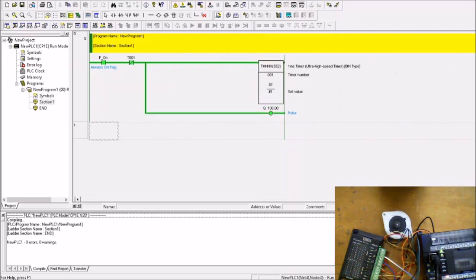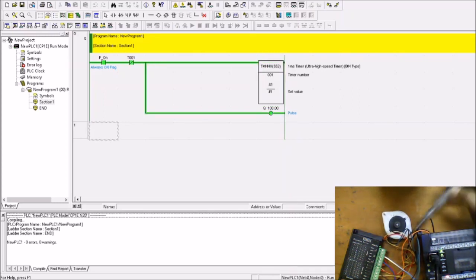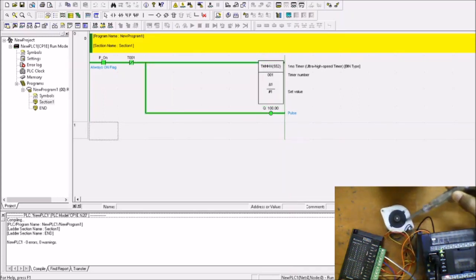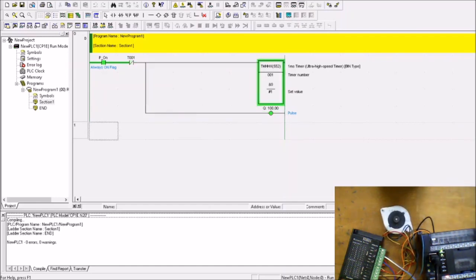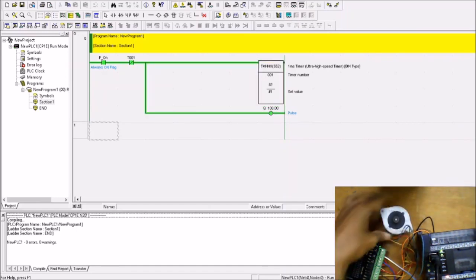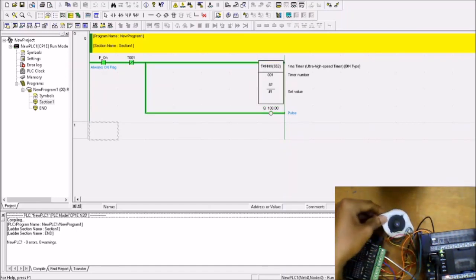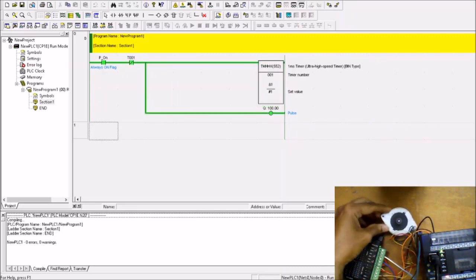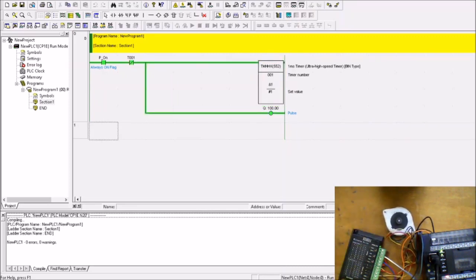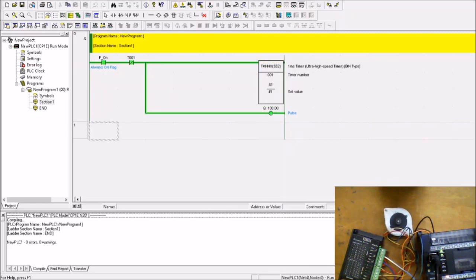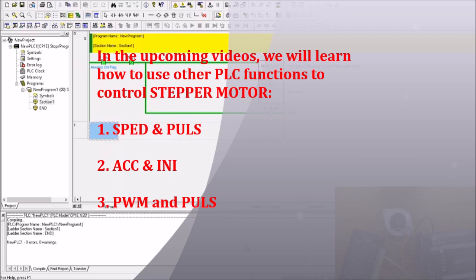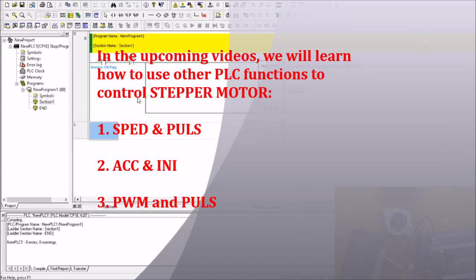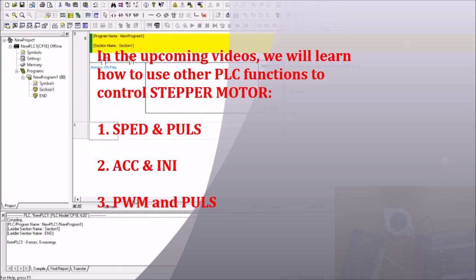So now the motor rotates, and from the ladder diagram you can see that the switching has begun and the motor is rotating from the pulse received. That was a simple test using a TMHHX function. But we still have other useful functions in PLC such as SPAD and Pulse, ACC and INI, and PWM and Pulse. This will be covered in the upcoming videos. Please keep watching.